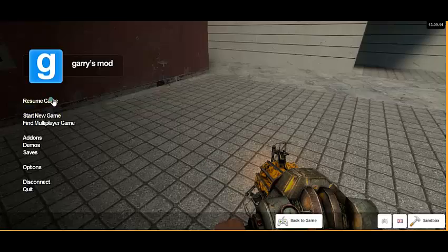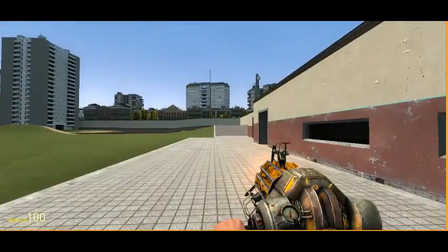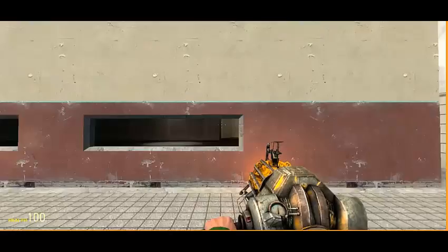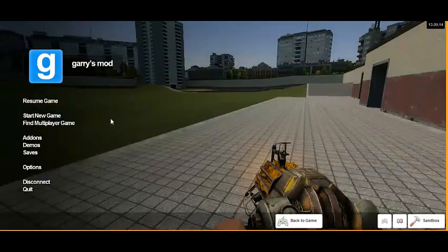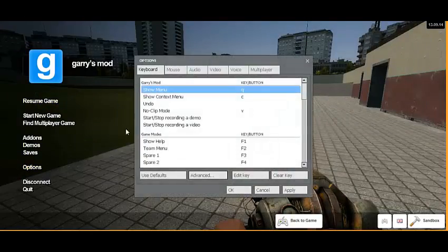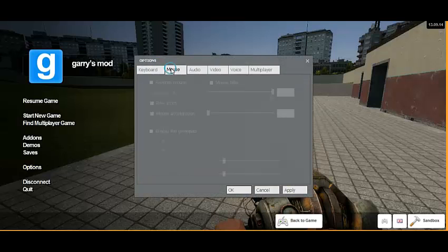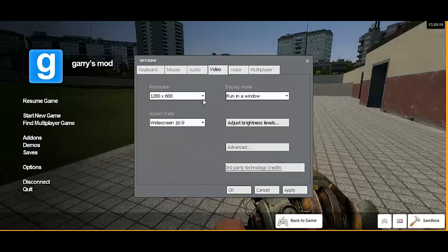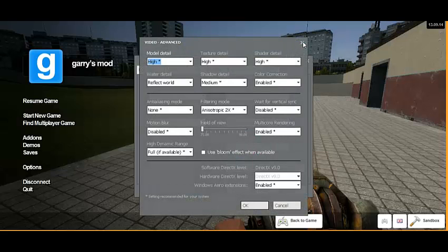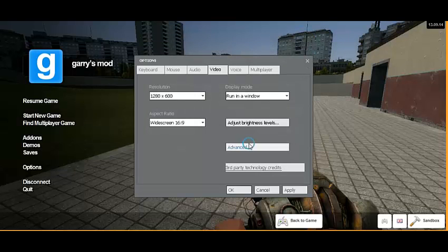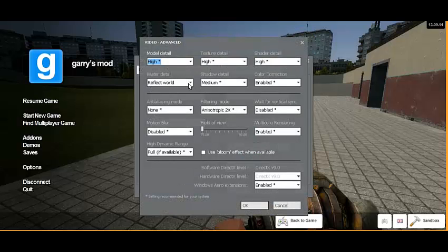Hello guys, we're back — we're in Gmod now. I guess it's okay. It's not lagging my computer at all. I've got my textures on high, water detail, everything.